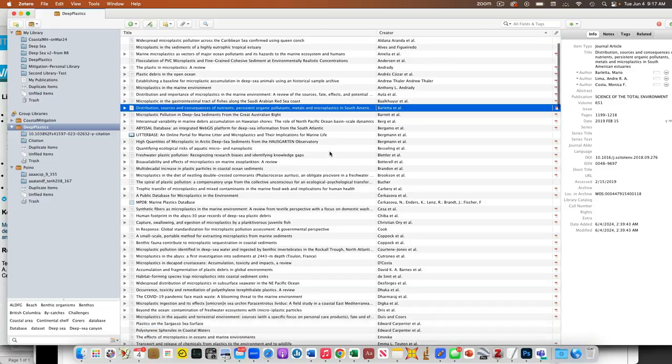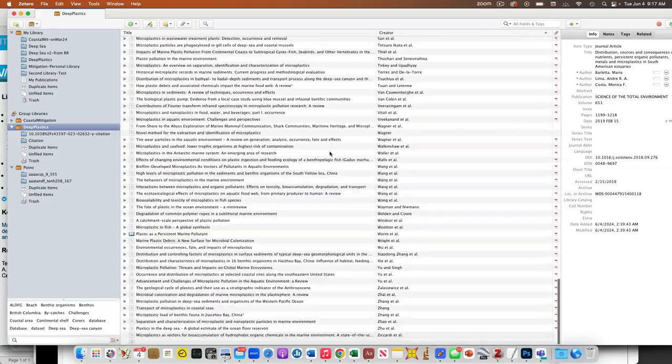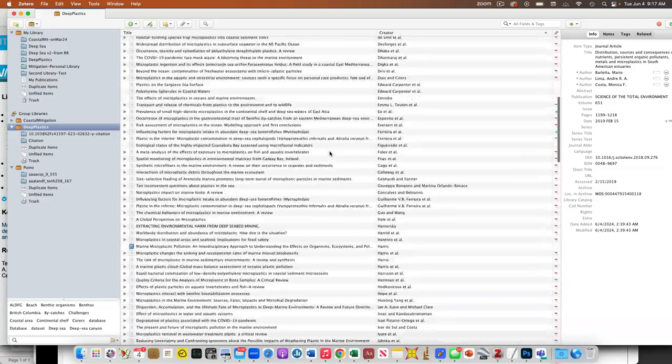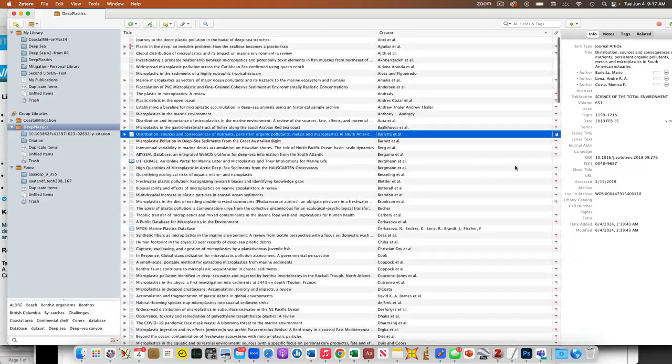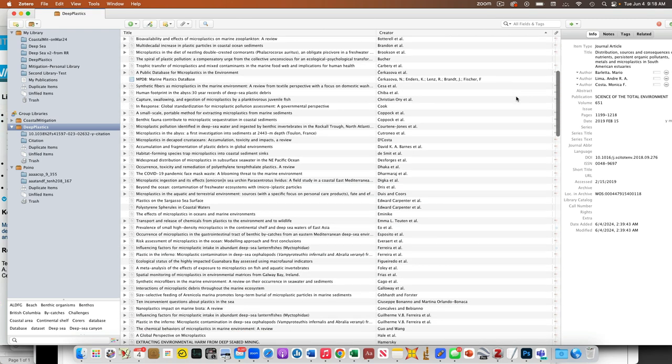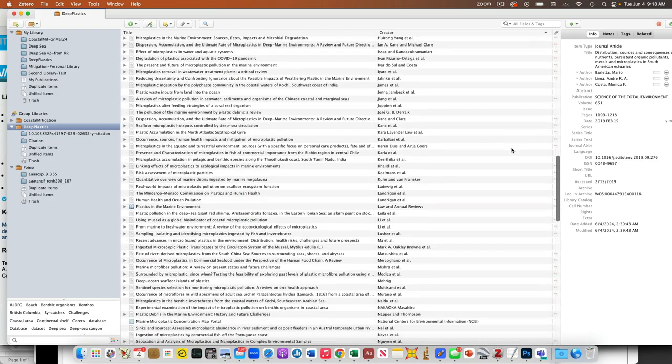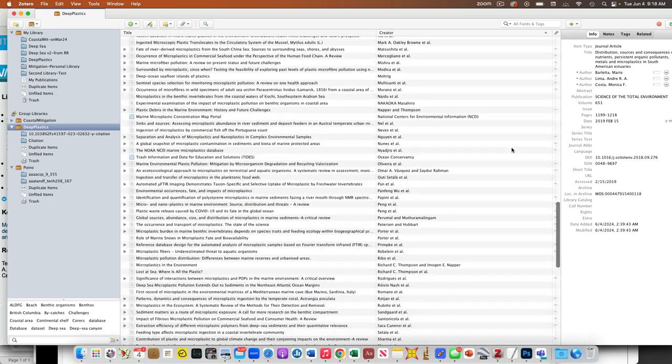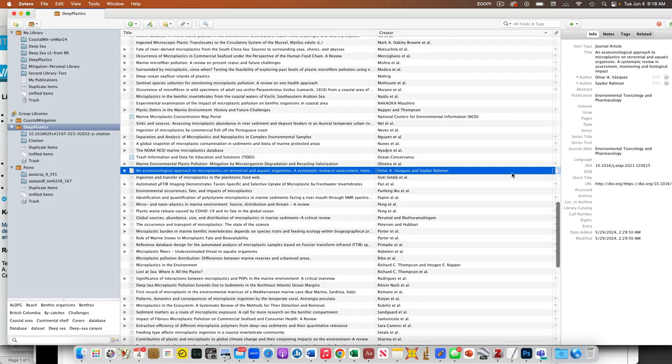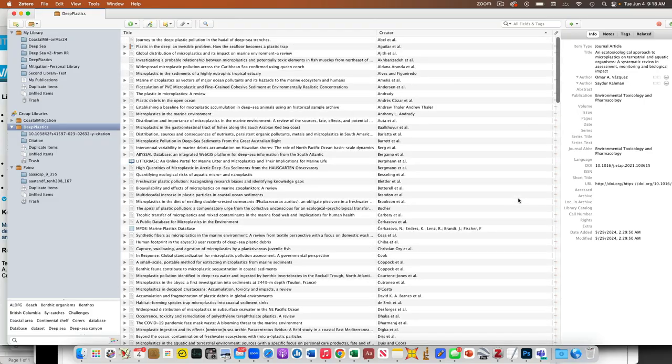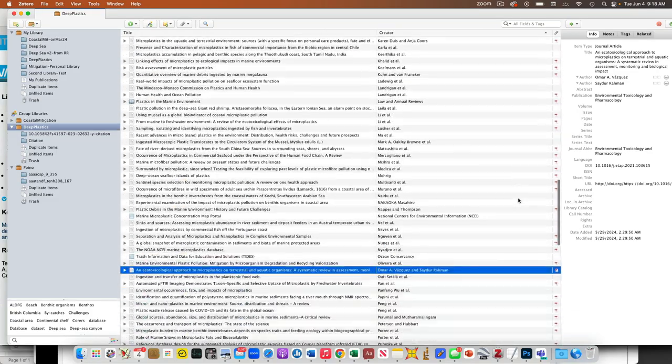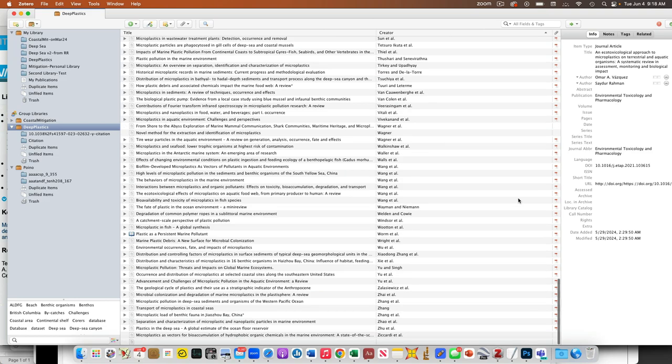Most of these references that are in here, we can see the literature's there, the PDFs attached. There's a few that aren't, a few that we need to still request because they weren't in the database or they're not publicly accessible, but the vast majority are in here.